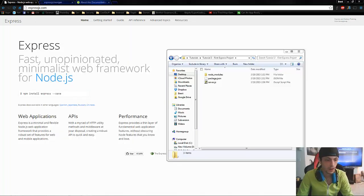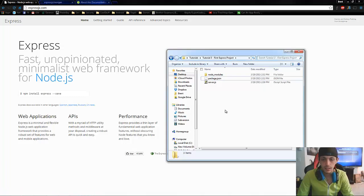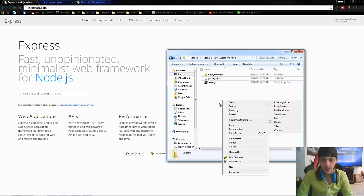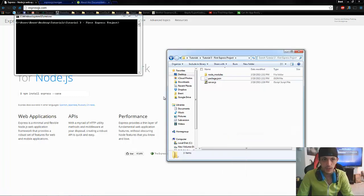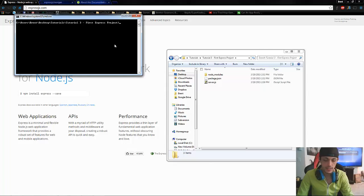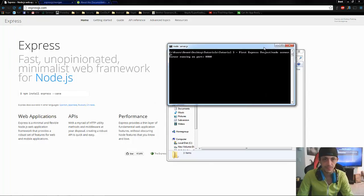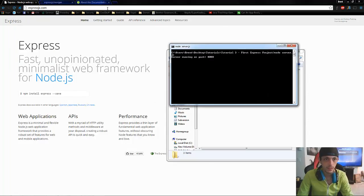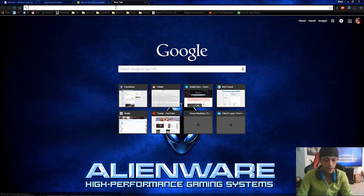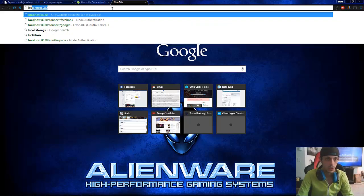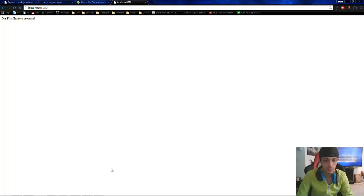Let's go to our directory here. Shift right click to open our command window and say node server server dot js server running on port 8080. Let's pull up a new window here. Local host 8080. And it says our first program or express program.